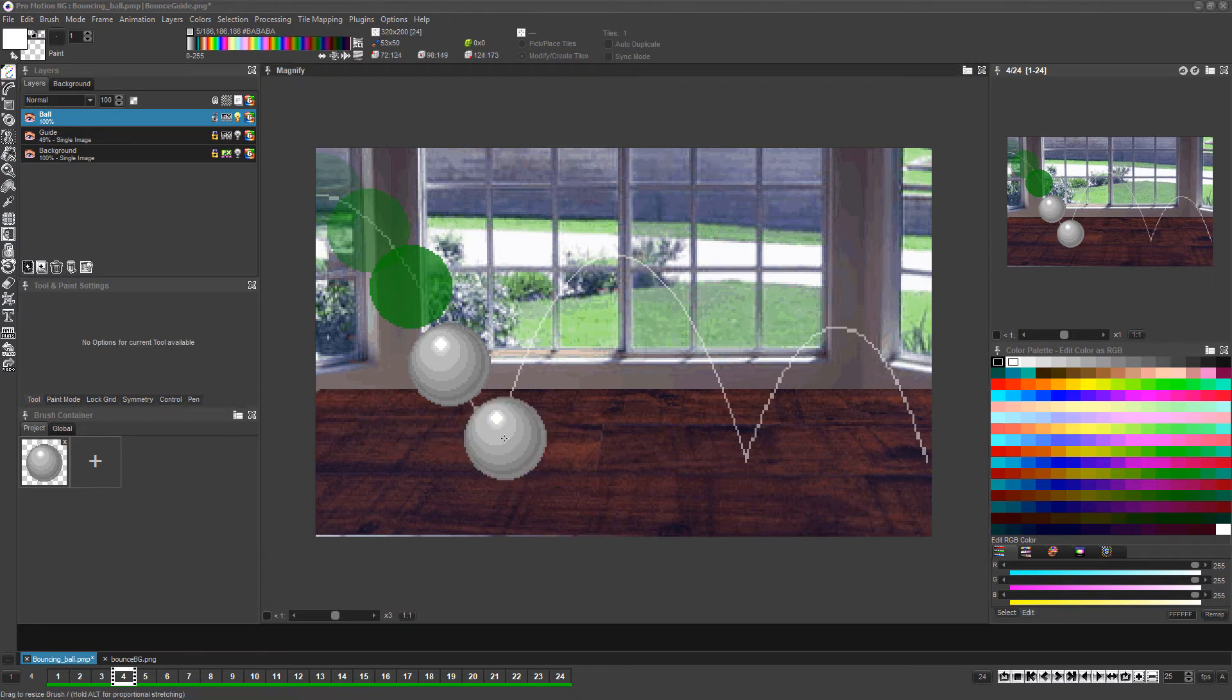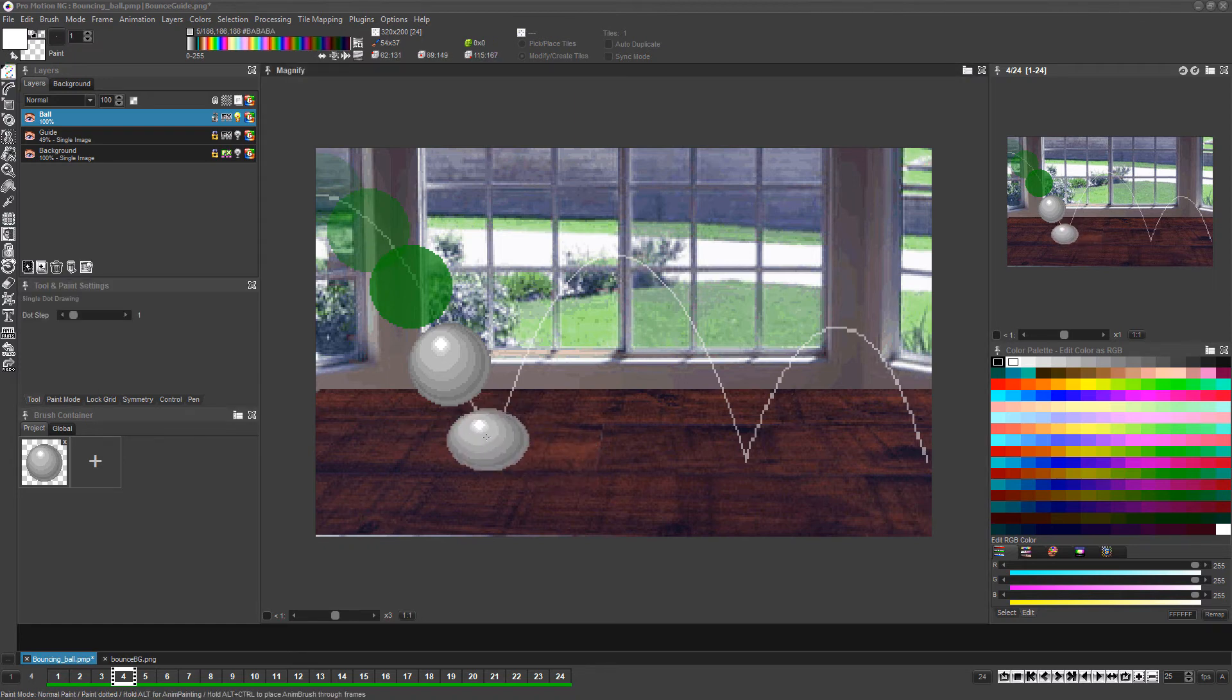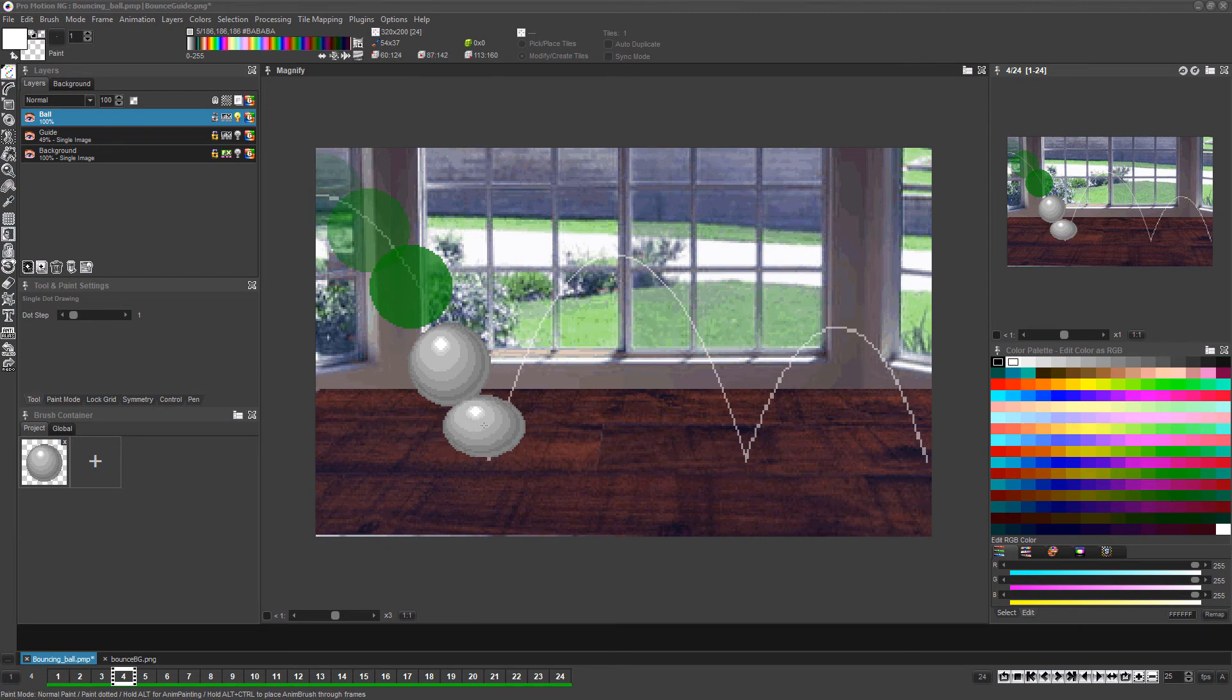hold shift and press the Z key in order to get into free transform mode for the brush, and left-click and drag to change the shape of the ball so that it's vertically squished and a tiny bit wider than it originally was.